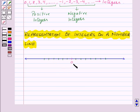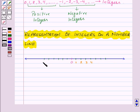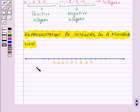Now points to the right of 0 are positive integers and are marked as plus 1, plus 2, plus 3 and so on. And the points on the left of 0 are negative integers and are marked as minus 1, minus 2, minus 3, minus 4 and so on.